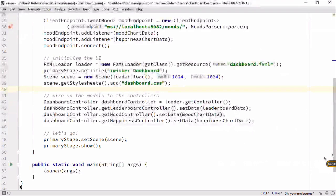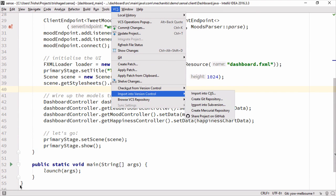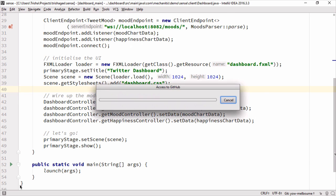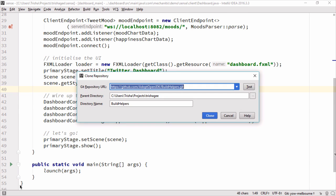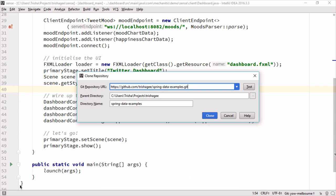Then in IntelliJ I can go to VCS, I can check out from version control GitHub. So then you get this window up here and you paste in the URL of the repository you're trying to clone, and then you can save it wherever you want. I'm just going to use the defaults.